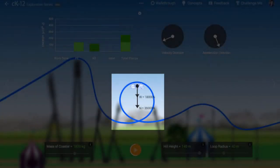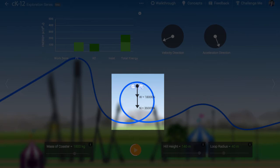The net force is the sum of the normal and gravitational forces. Since we know the coaster's weight, we can now figure out the normal force.